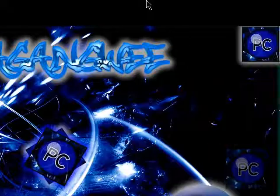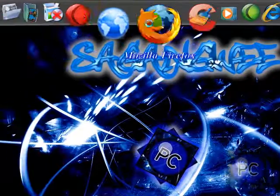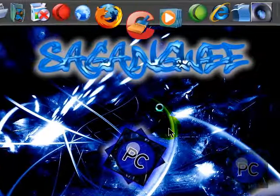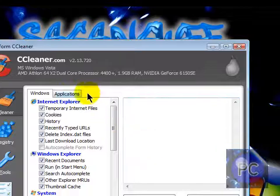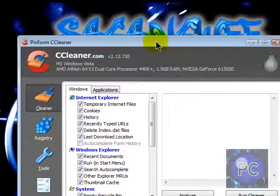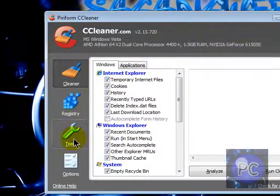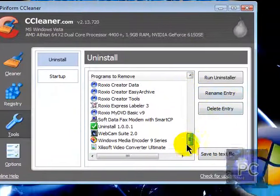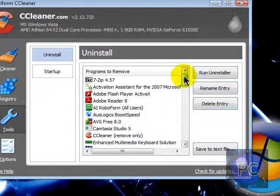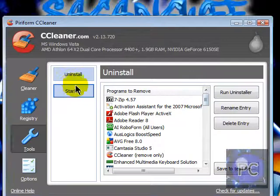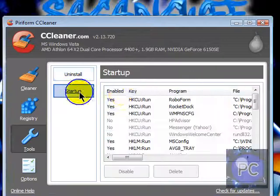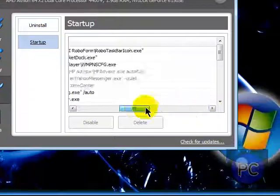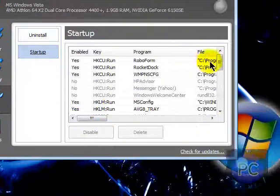Now you can also do this with the program that I showed you with CCleaner. You go to Tools, it's CCleaner uninstaller, and then you can go to Startup, and this is also like System Configuration.